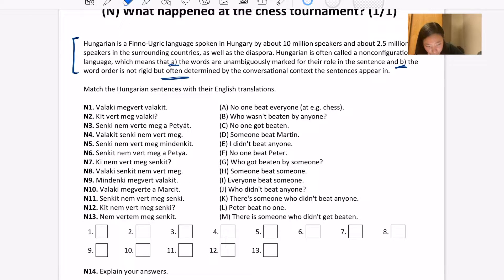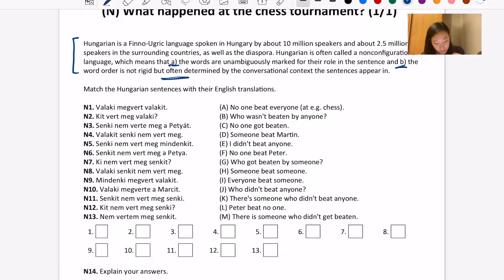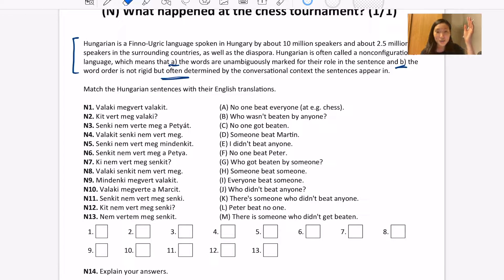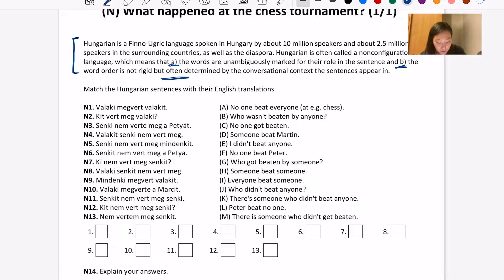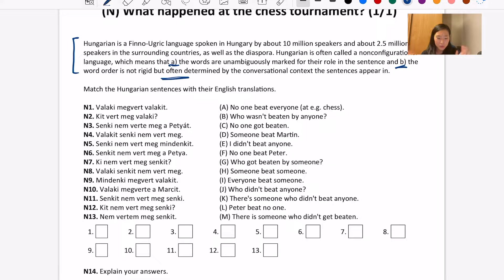Looking over at the English translations: 'No one beat everyone,' 'Who wasn't beaten by anyone,' 'No one got beaten,' 'Someone beat Martin,' 'I didn't beat anyone,' 'No one beat Peter,' etc. The first thing I notice is all the verbs are the same — it's always 'beat' in some form: beat, beaten, beaten, beat. So if I want to try to match these, sometimes you can tell by what verb it is, but in this case all the verbs are the same, so I don't think that's really going to help me.